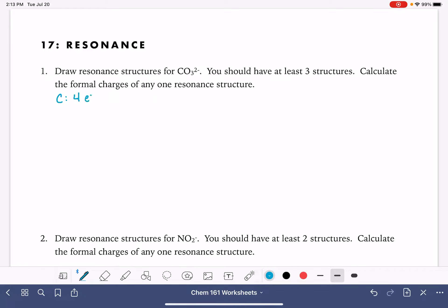Carbon has four valence electrons. Oxygen atoms each have six. We have three oxygen atoms in this molecule, so that's a total of 18 for the oxygens. And then we have that negative two charge. Whenever we have a negative charge, that means we need to add that many electrons. The negative two charge means we have two extra electrons, giving us a total of 24 electrons to work with.